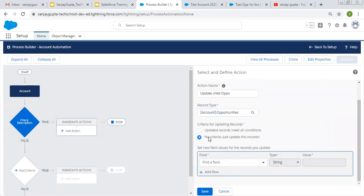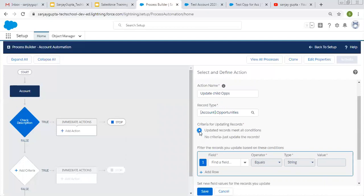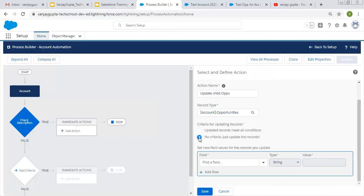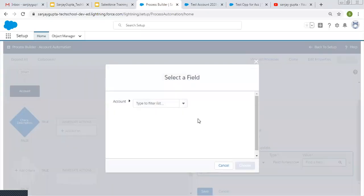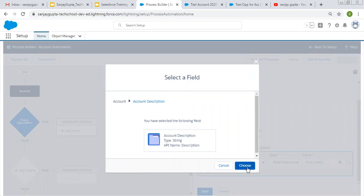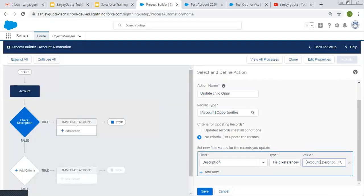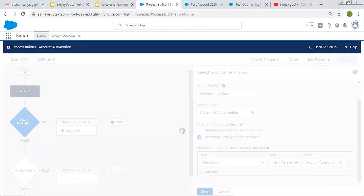We have two options: update records that meet all conditions, or no criteria. I'm choosing no criteria — just update the field. From here I'm choosing the description field of Opportunity, and with the help of field reference, I'm choosing the description field of Account. Account description will be populated on opportunity descriptions. Now I'm clicking save.